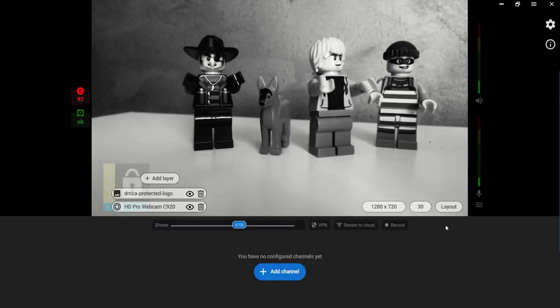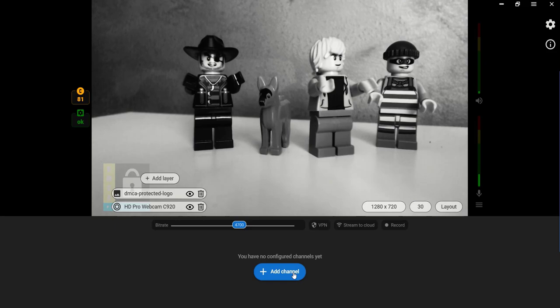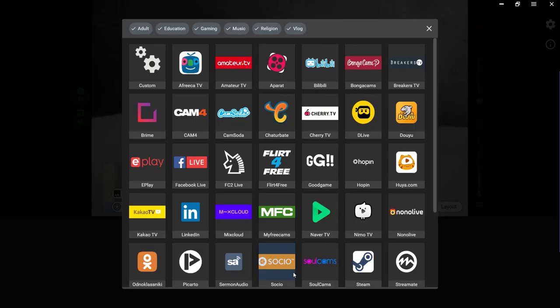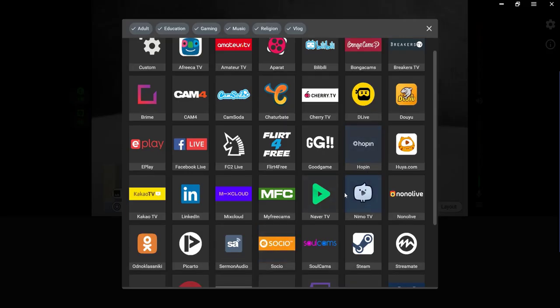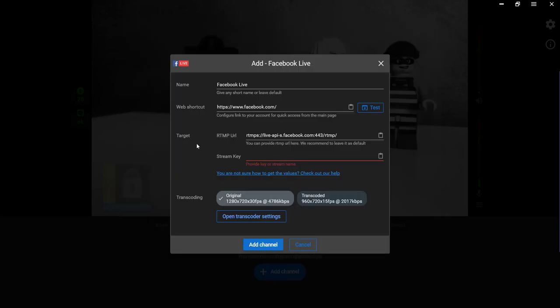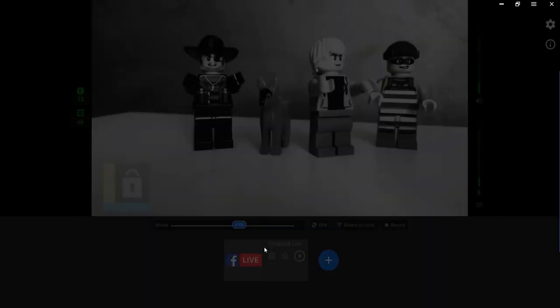Click the Add channel button to add other platforms. Then choose a website to be added to stream your video. Follow the platform's instructions to go live or watch our video tutorials if you need more help.